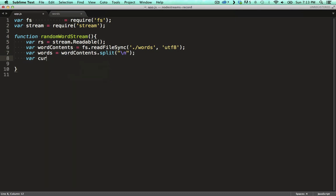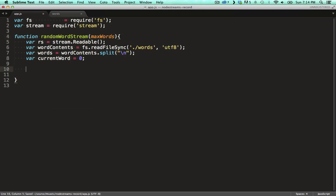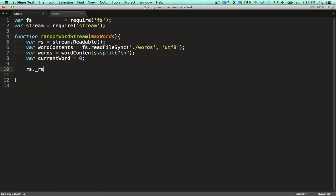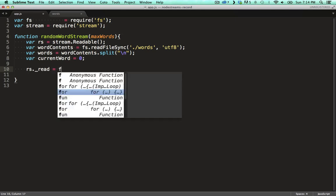We want to be able to tell our custom stream that it should return only a certain number of words. So we define this variable to keep track of how many words we've returned already. We also need to take a max words parameter so that we know when we've hit the max. When defining a read stream you specify an underscore read function on it.